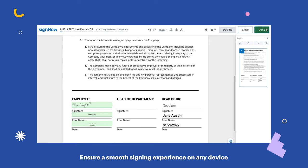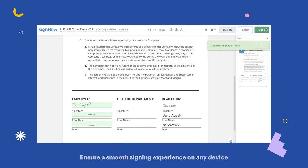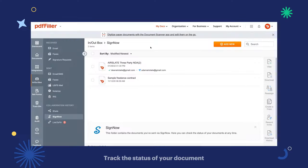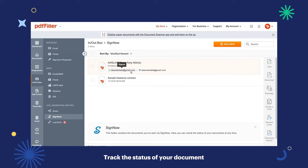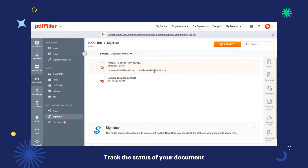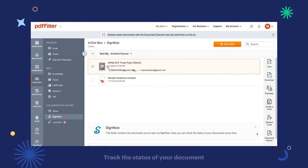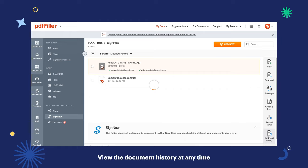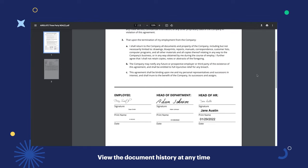Once the signatures are in place, the status of your document will change. You can download a signed PDF along with its audit log at any time.